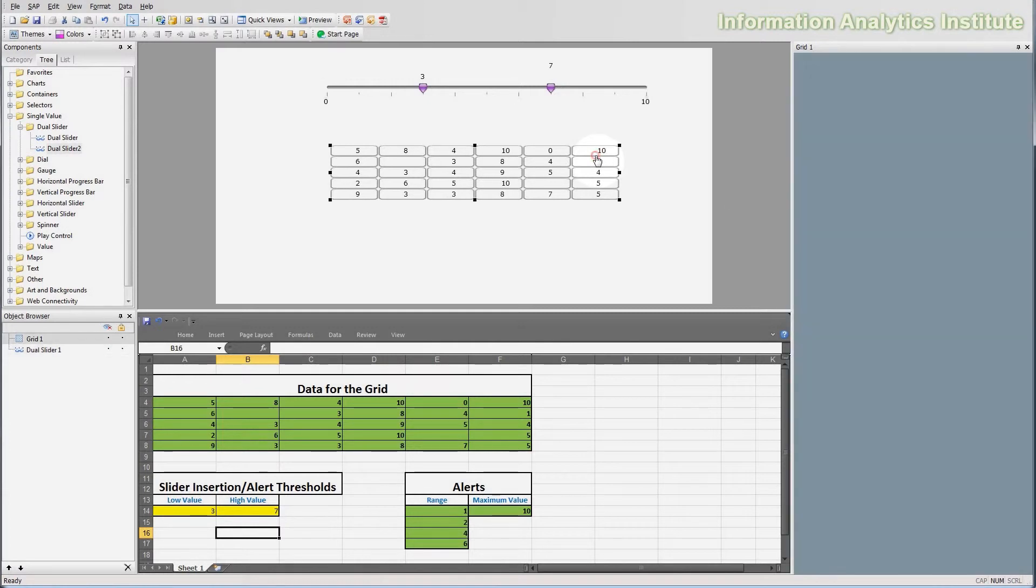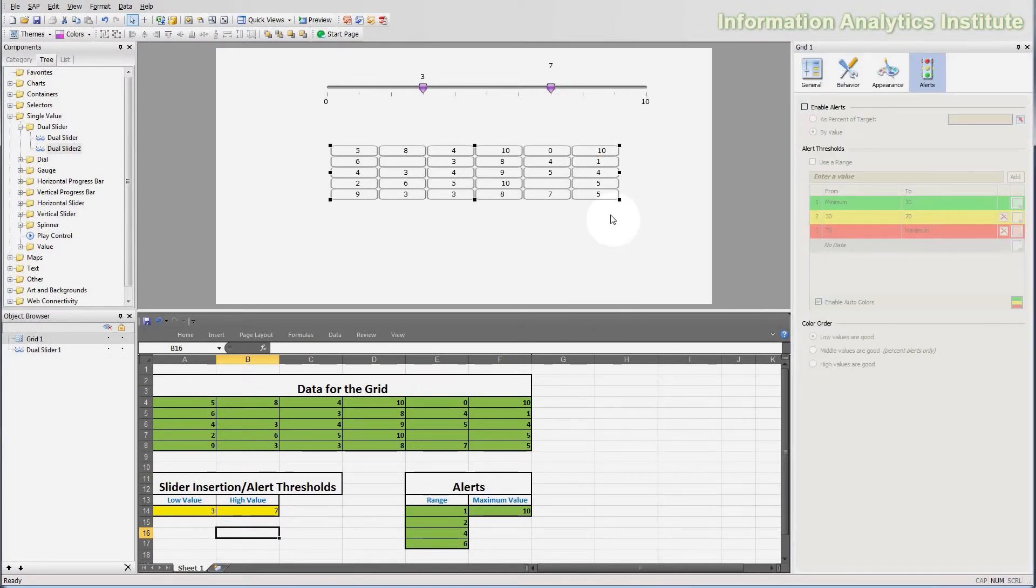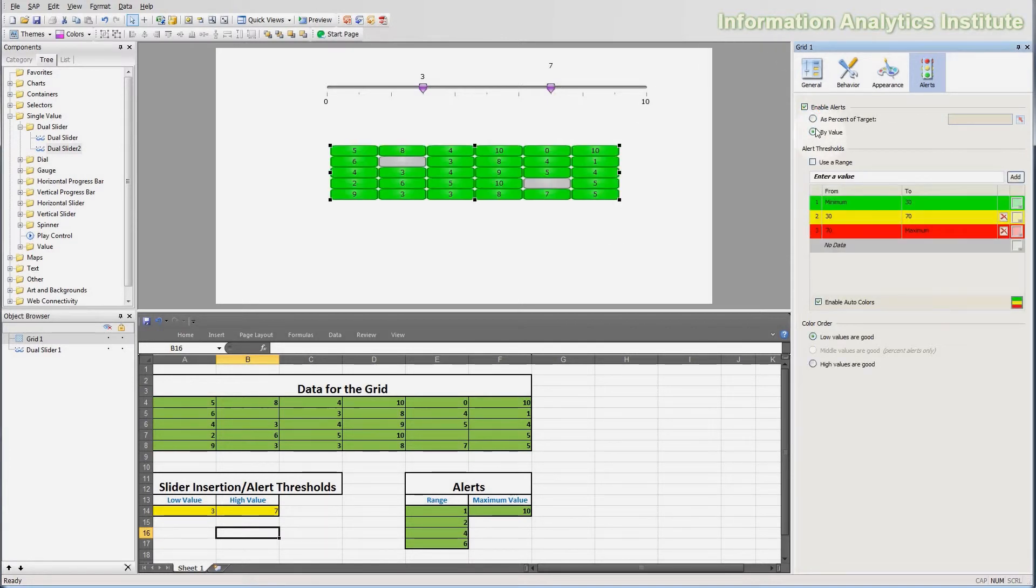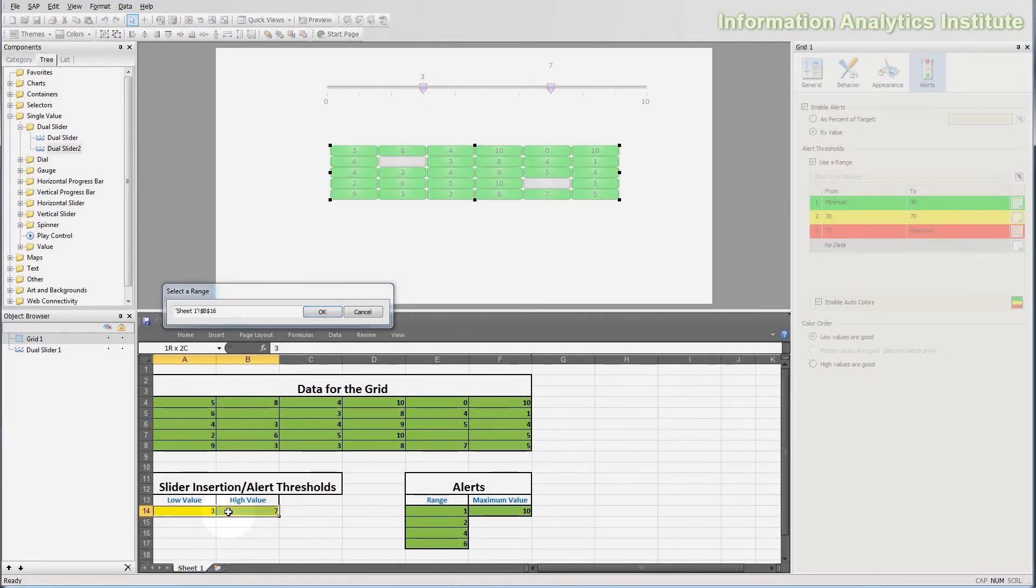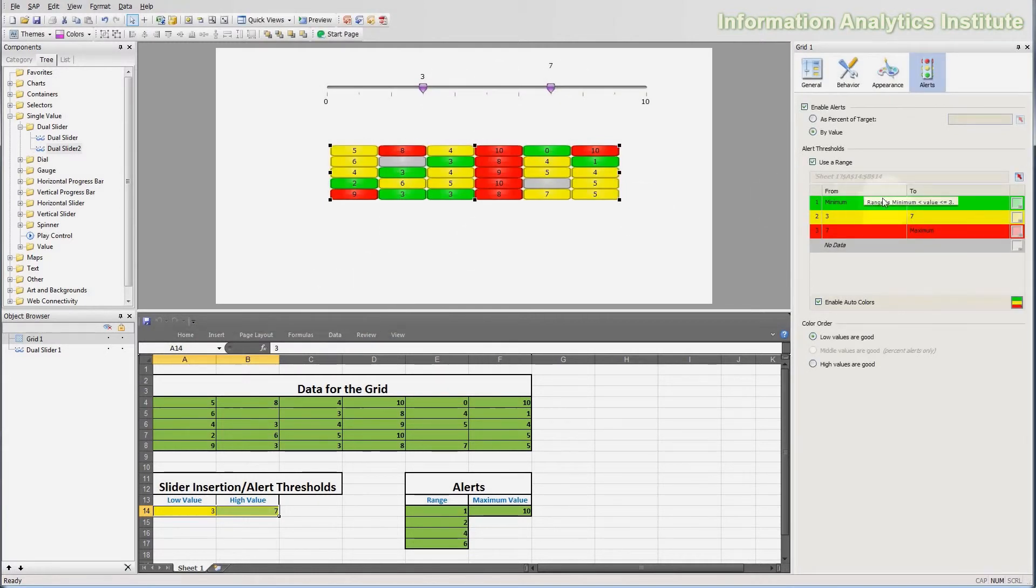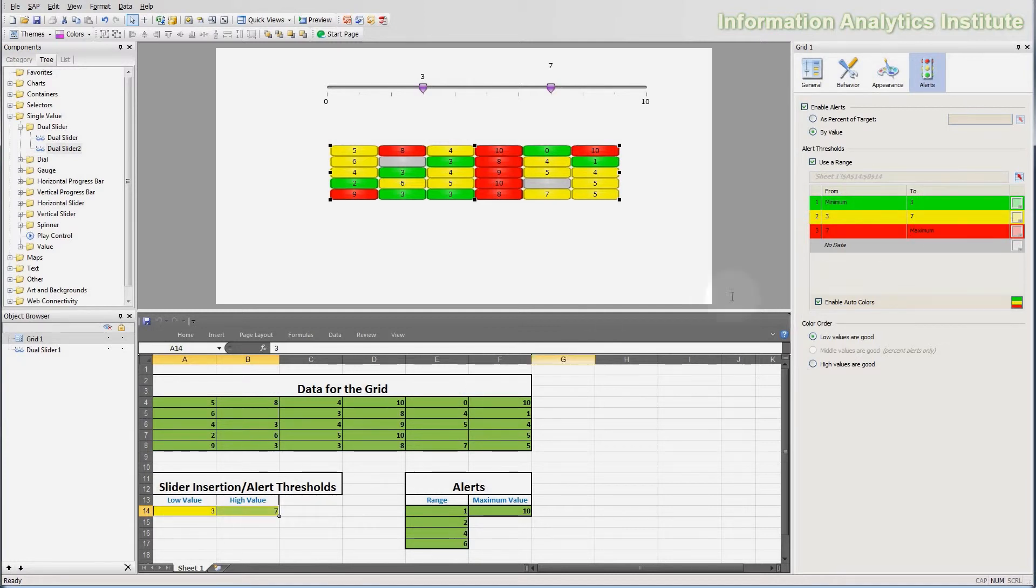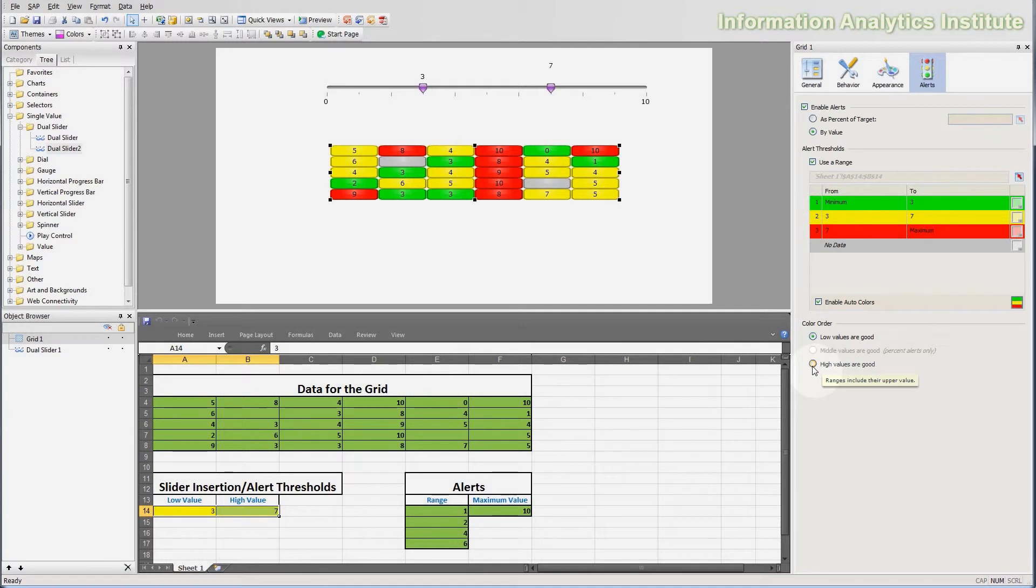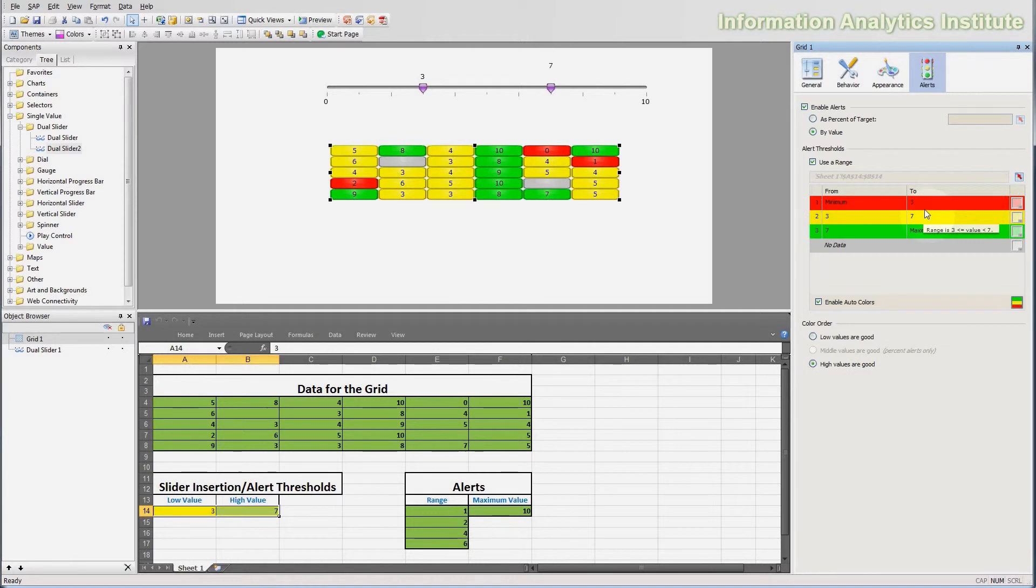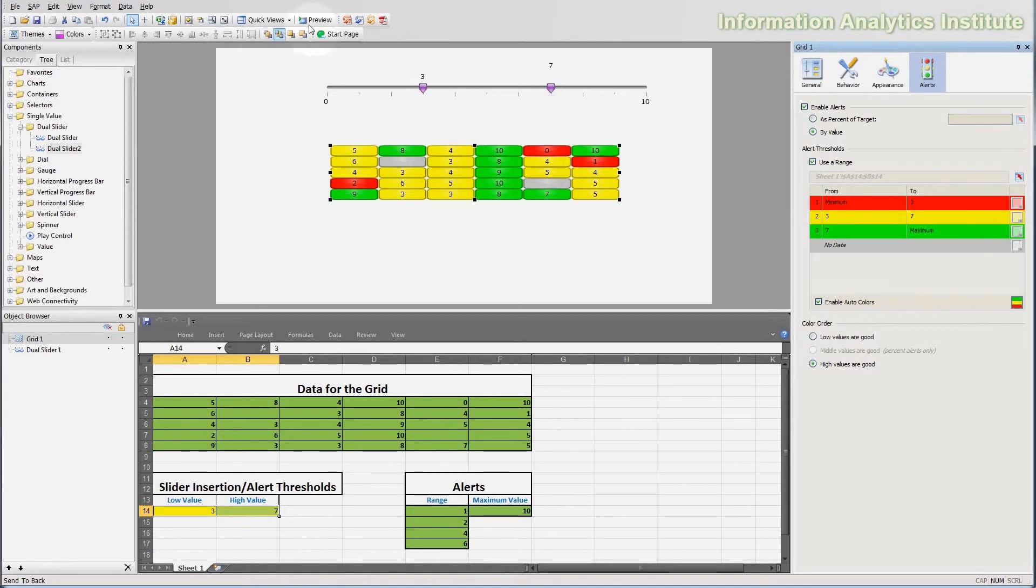Okay, so let's get back to the grid and let's turn the alerts for it on. So, I'm going to enable alerts again. We will use by value and this time we will use a range. And the range in this case would be these two values, these two cells that the dual slider inserts into our spreadsheet. And notice we got one more range than we have thresholds. So, it's from minimum to 3, from 3 to 7, and from 7 to maximum because 3 and 7 are entered here. And we will also use high values are good because in our case this is a questionnaire, so the higher the score is, the better it is. So, notice now the lower scores became red, the mediocre ones became yellow and the good ones became green. Let's preview the dashboard and see if it works.